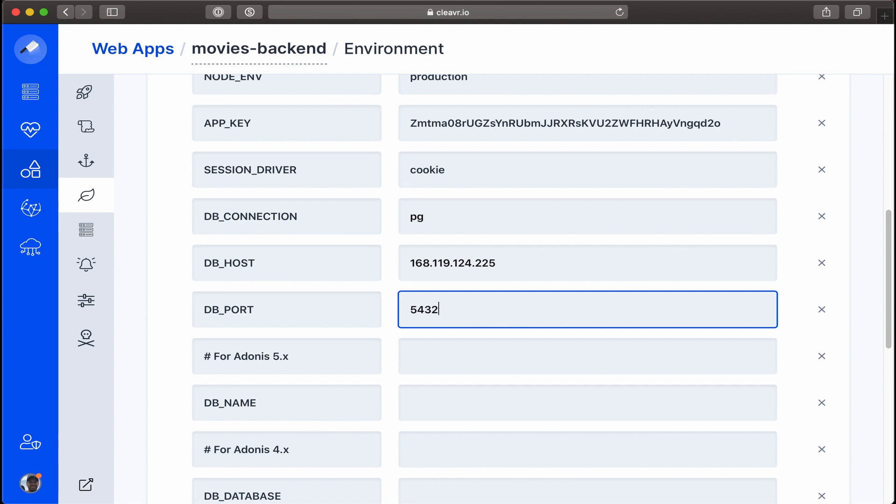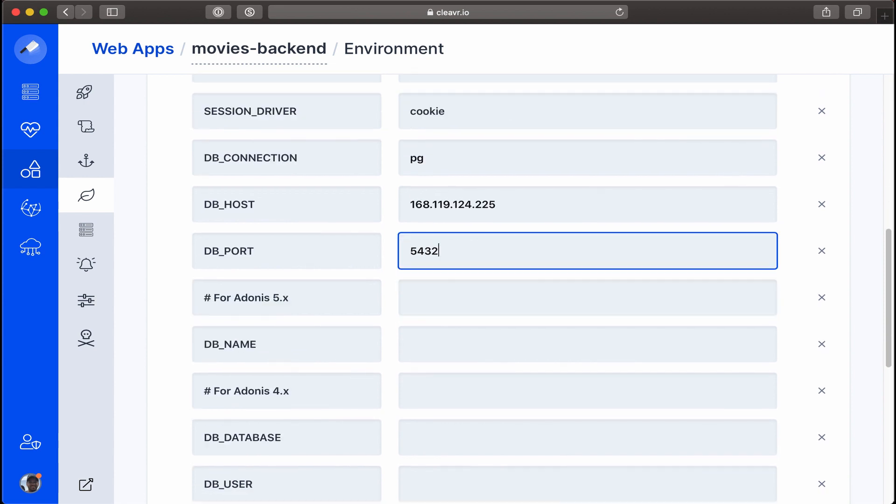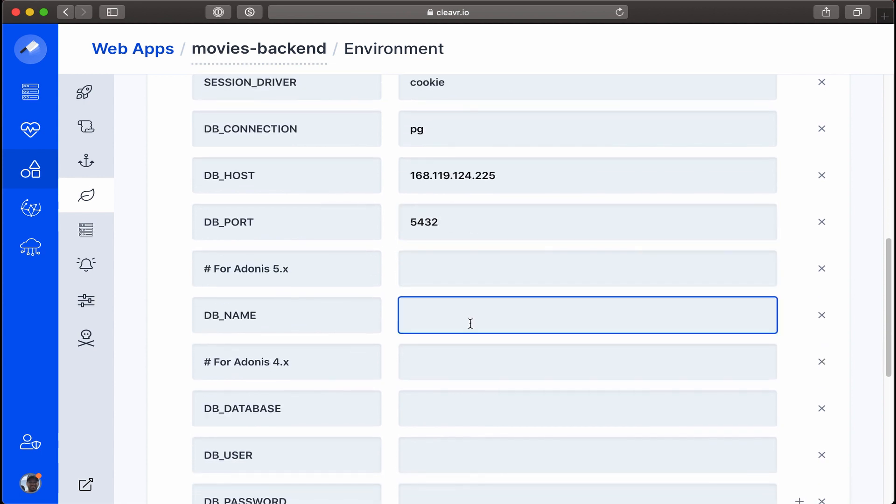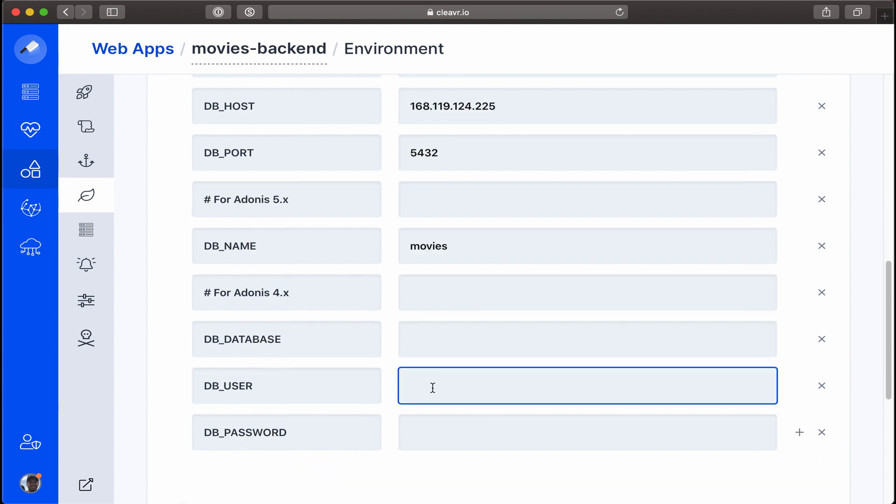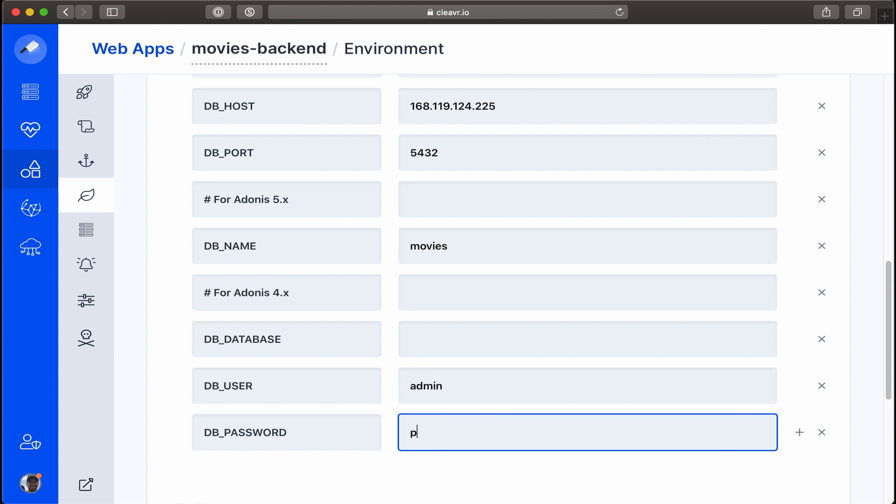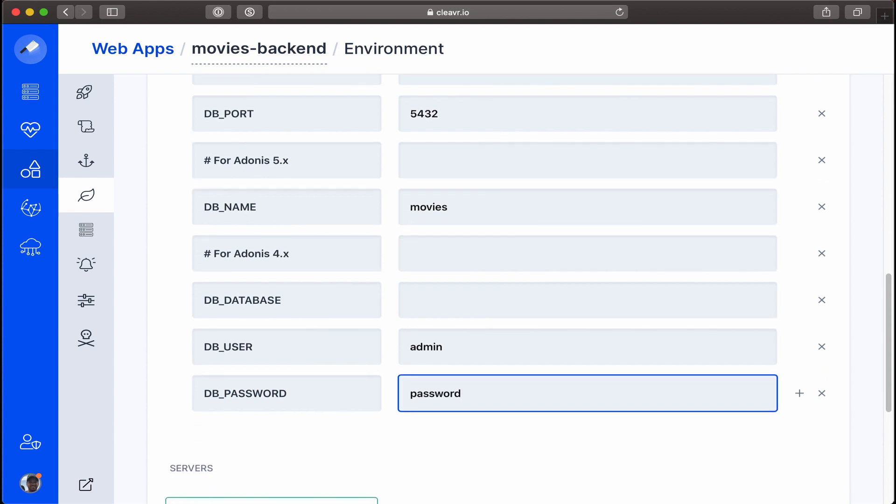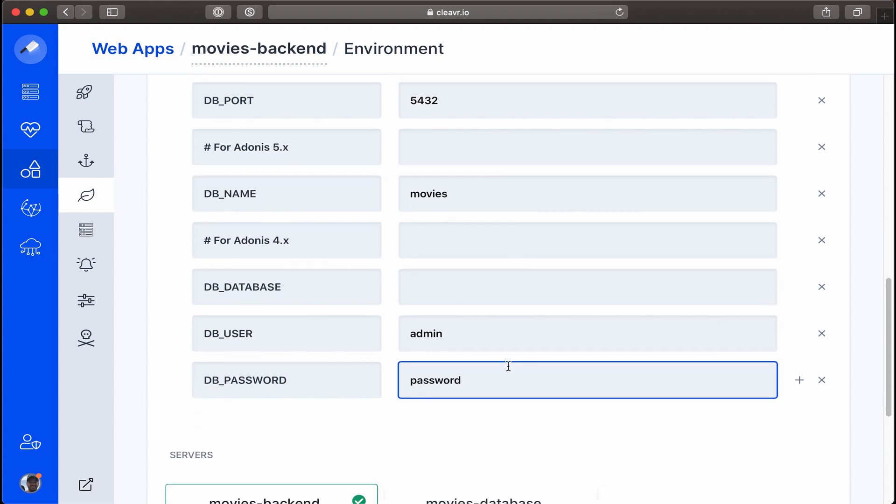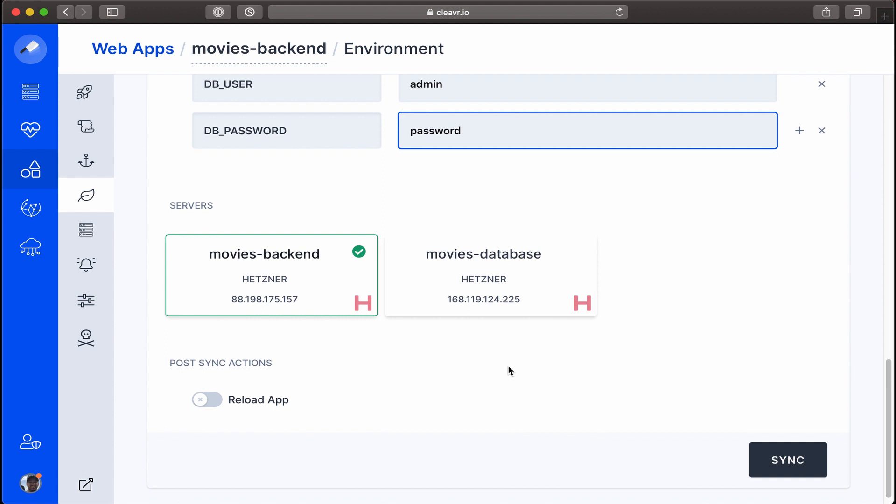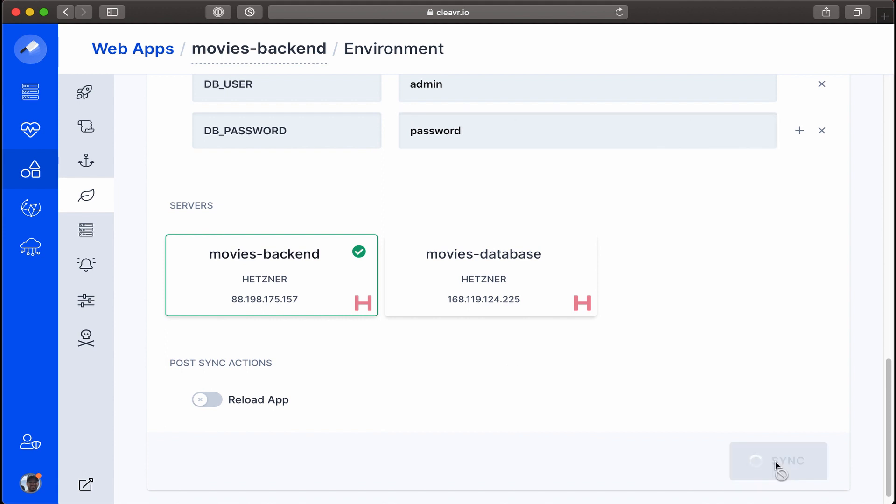By default, our database name was movies, so we'll type that in. Username is admin and password is password. All right, now that we have all those variables configured, let's go ahead and sync that.